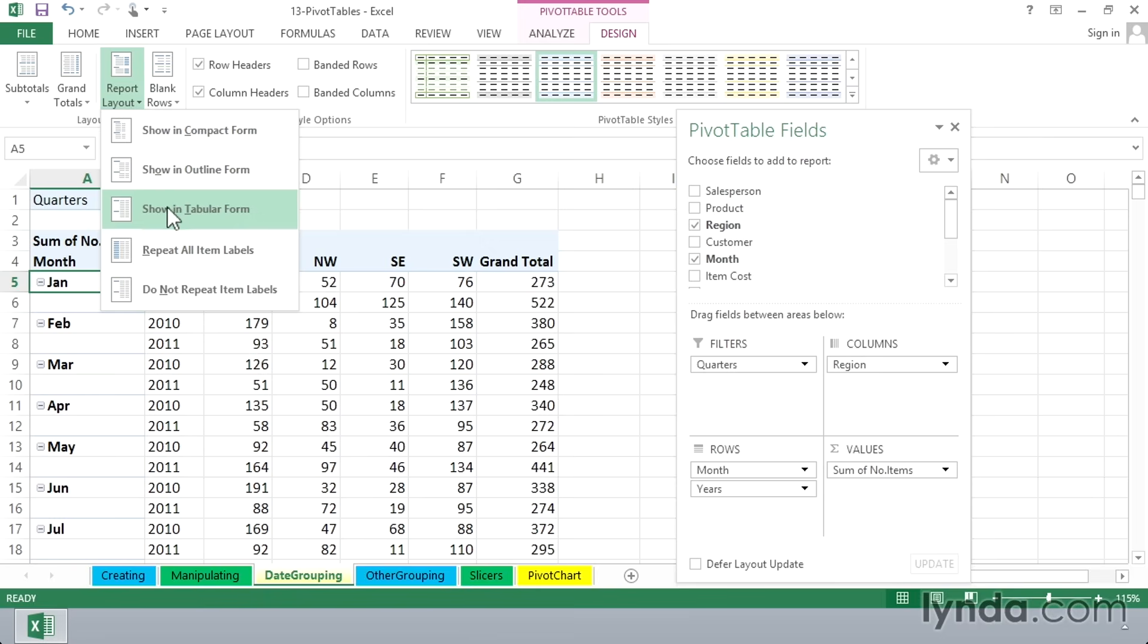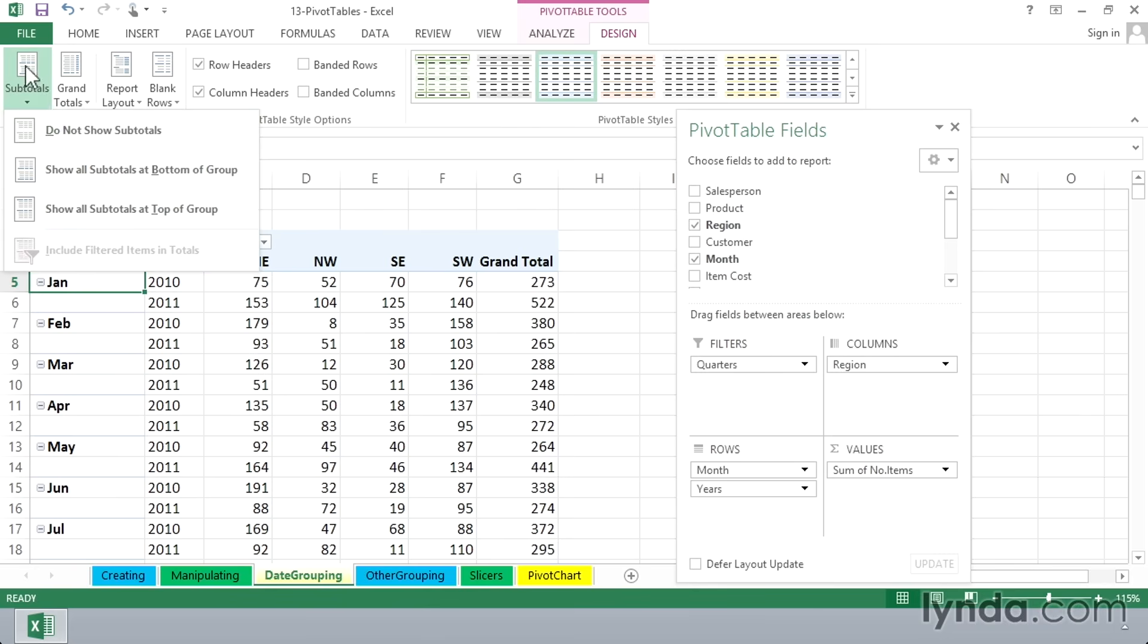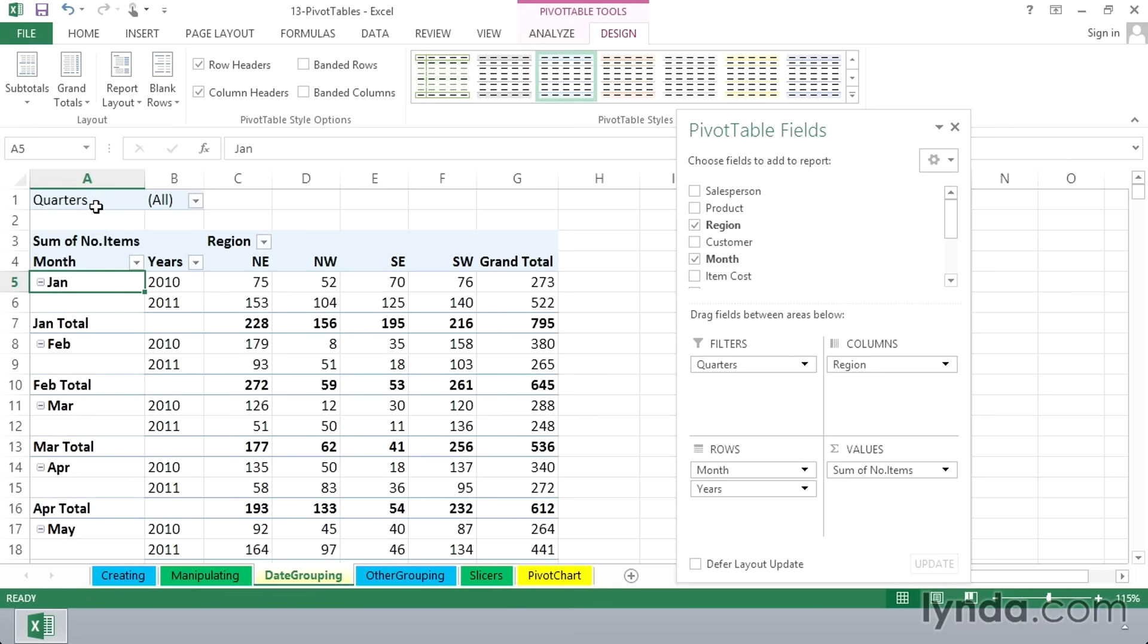Let's go to tabular form. You might have seen a choice there under subtotals. Show all subtotals at bottom of group or at top of group. Now, in the example here, I chose top, and yet they appear at the bottom.